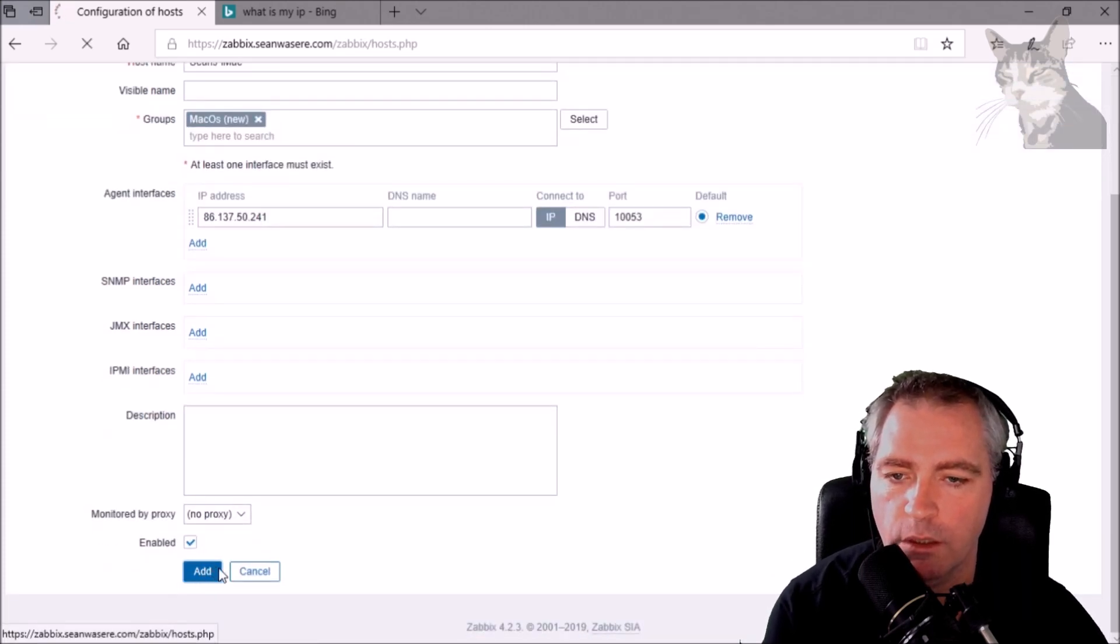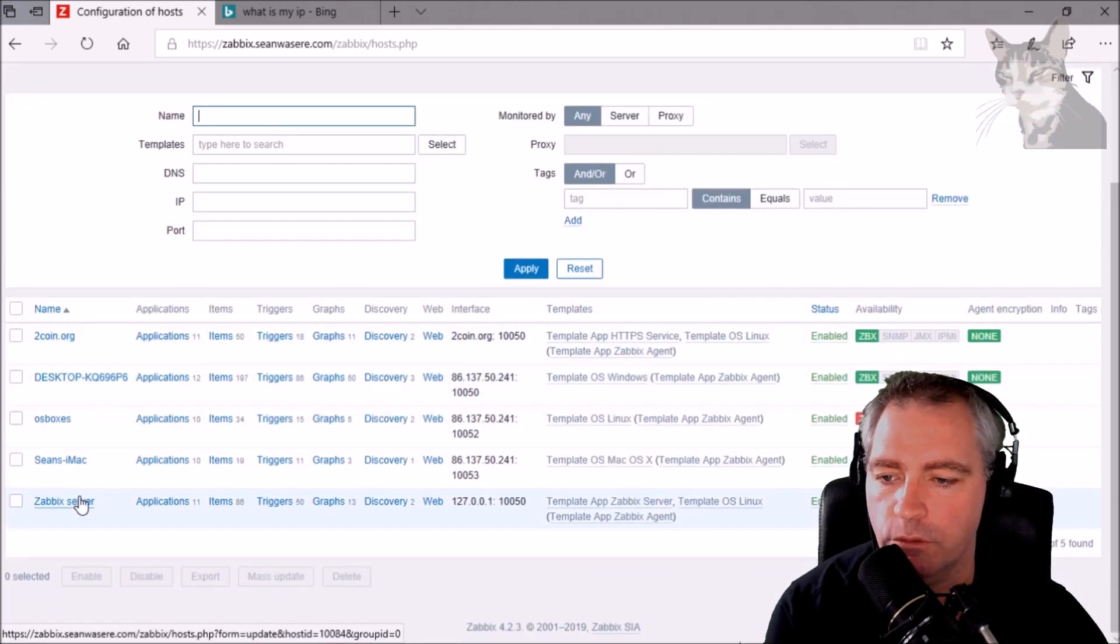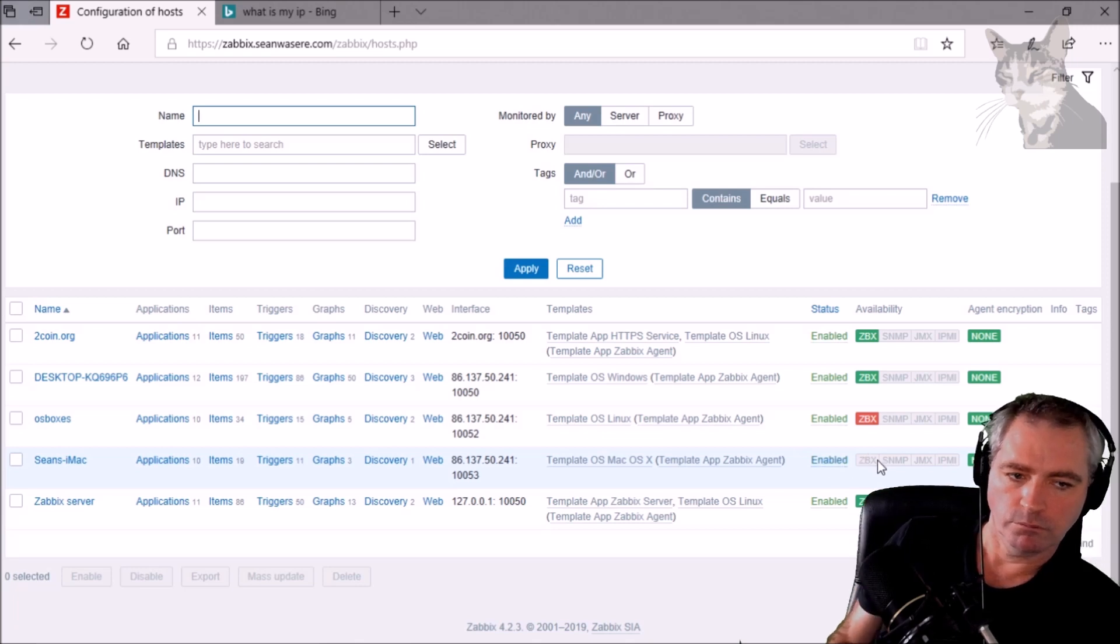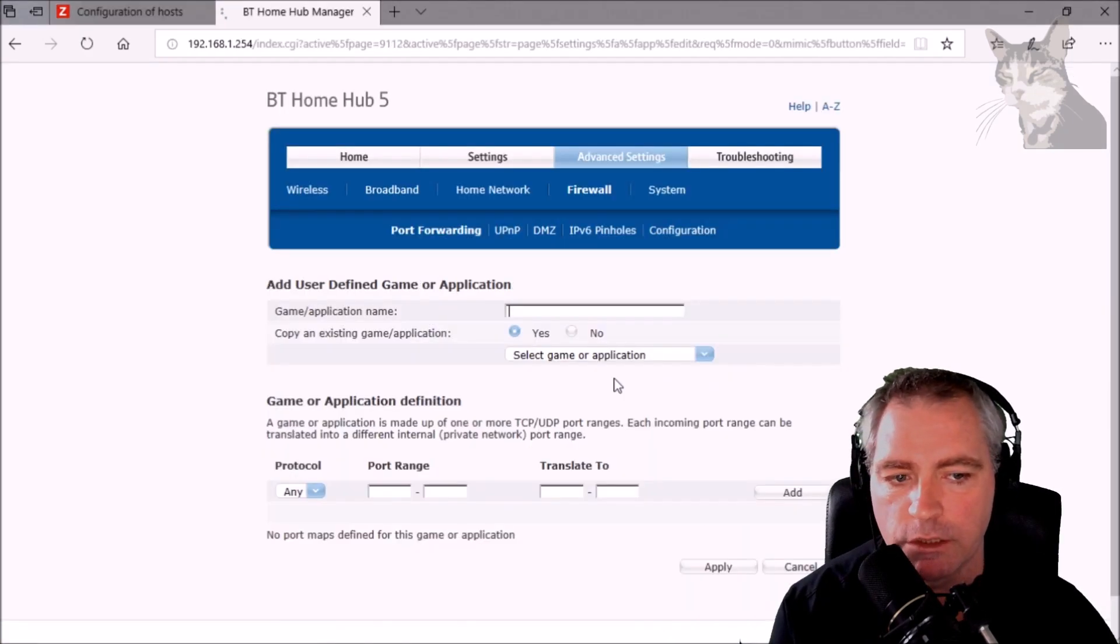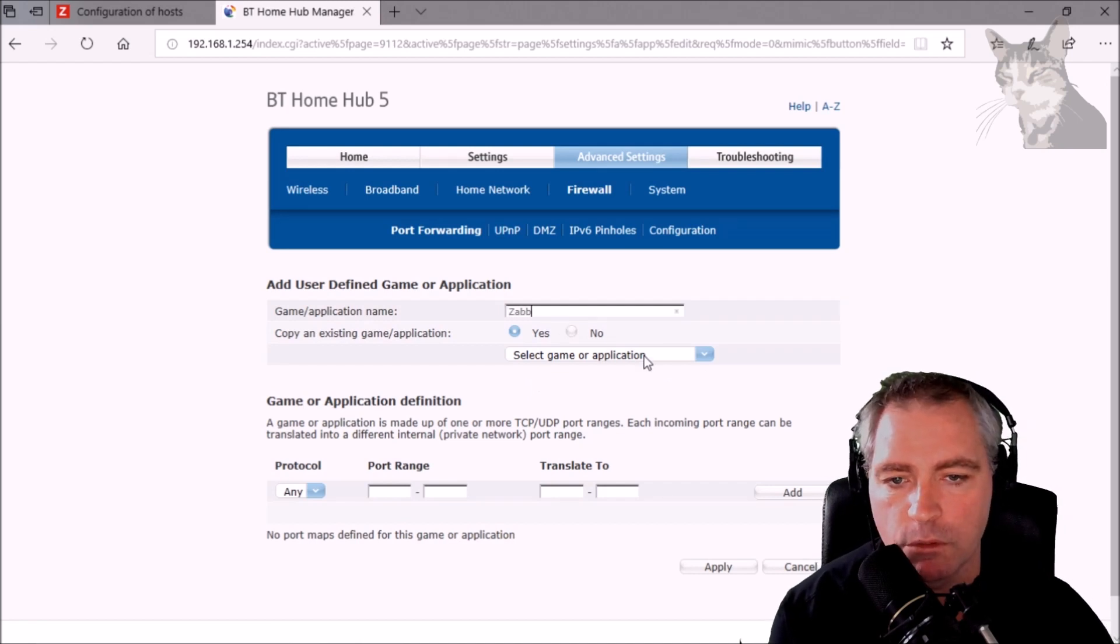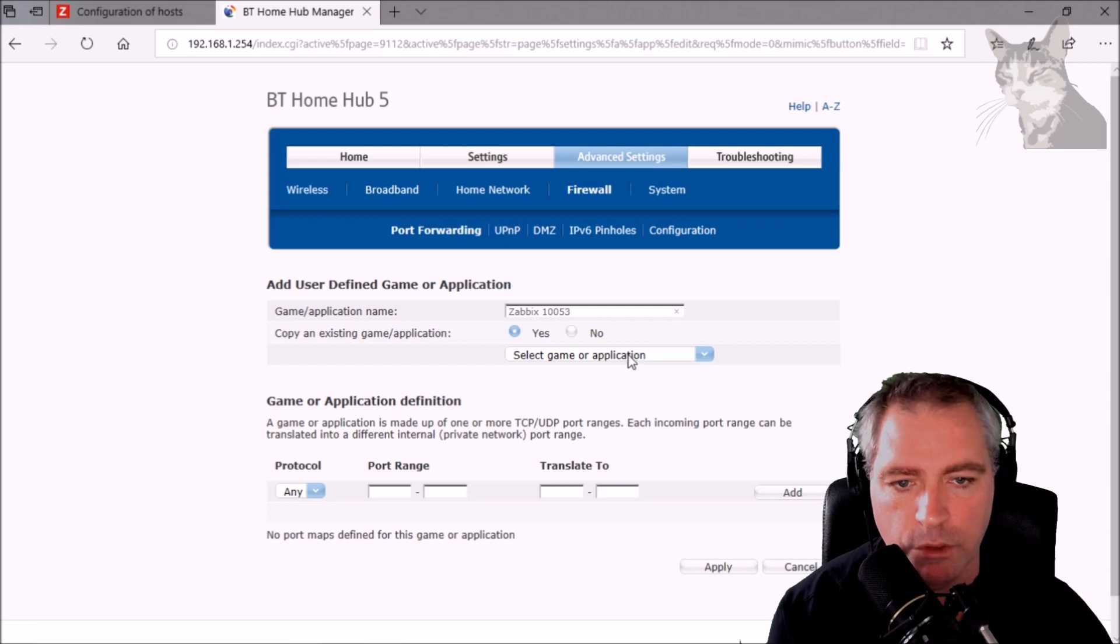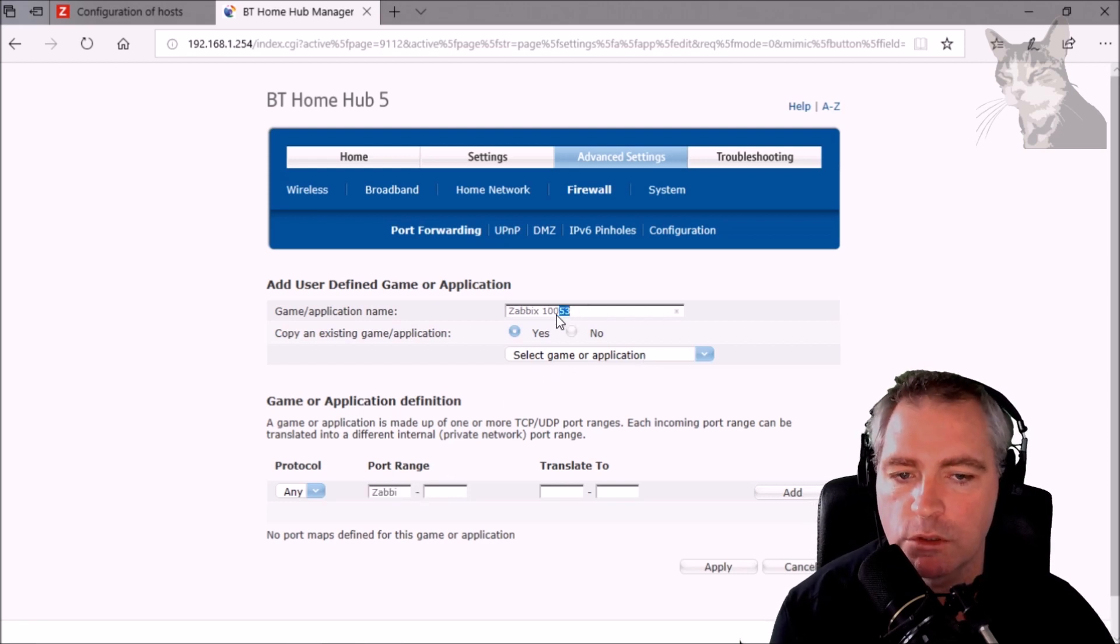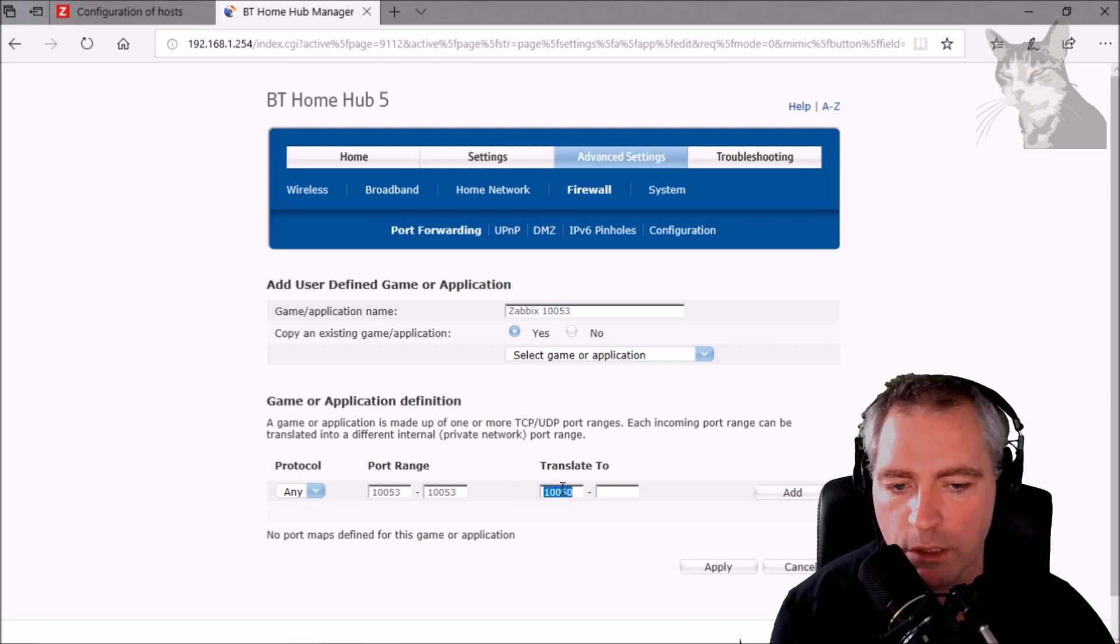Excellent. It's now time to configure... well, we can see that Zabbix hasn't found the agent yet so let's go and configure the firewall. I have to create a user-defined rule here, so Zabbix 10053, so port 10053 will point to the internal 10050.